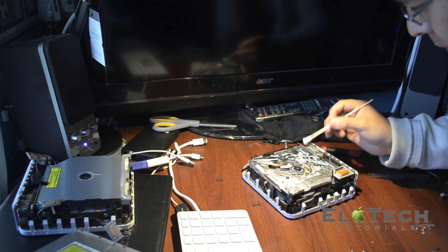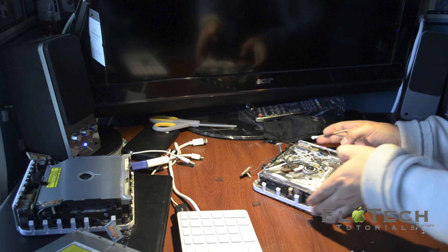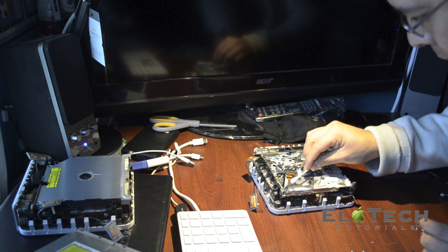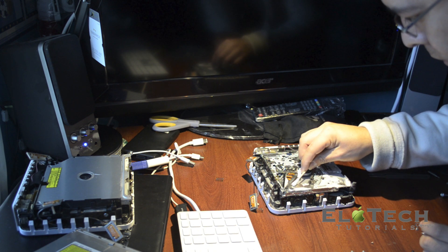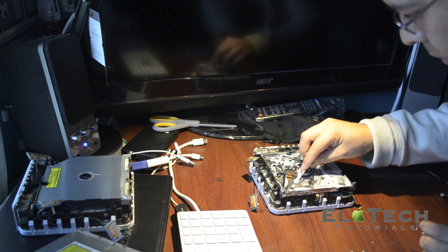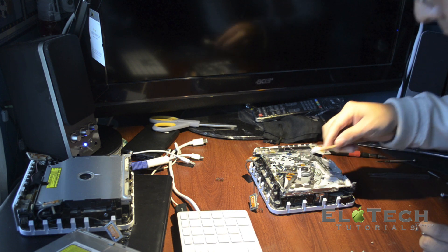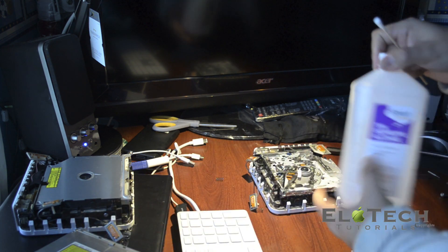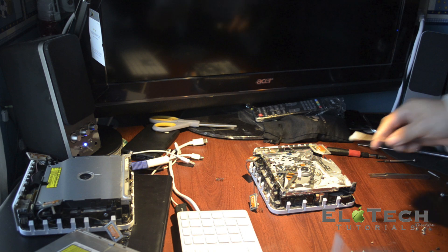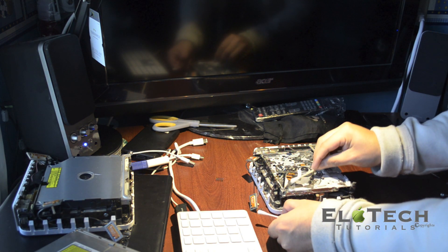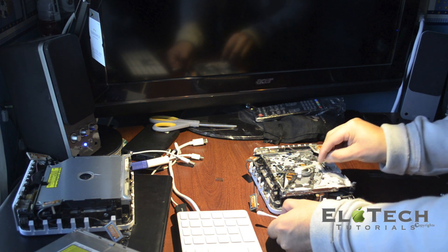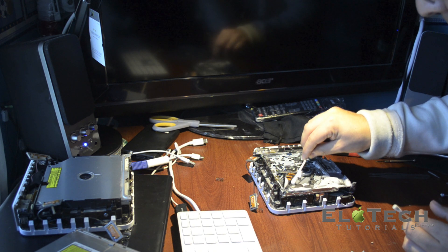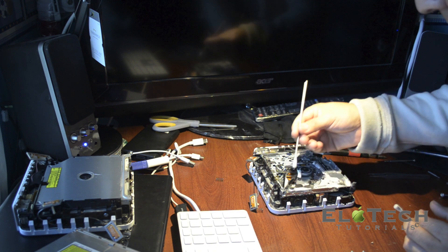You're gonna use a new Q-tip or a clean Q-tip. This Q-tip I already dipped in alcohol. Very gently we need to clean the optical laser. Then with a dry Q-tip just keep cleaning it.